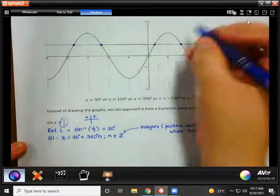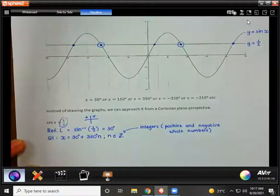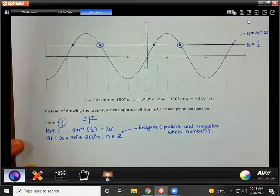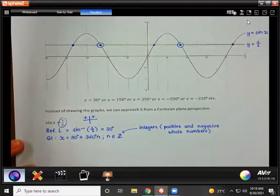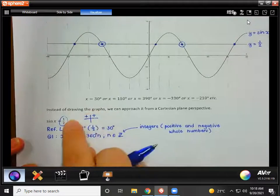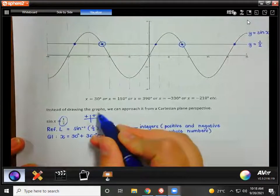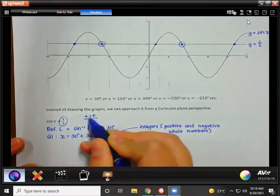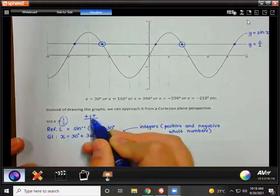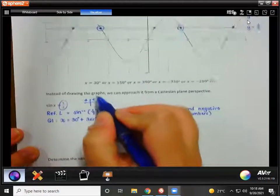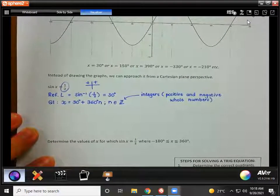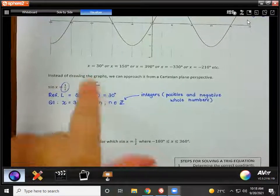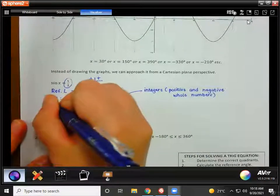But what about these other dots? Those are also points where sine x equals a half. Where do those values come from? That's why I put quadrant one and quadrant two — if we have a triangle in the first quadrant with a 30 degree angle, sine will be a half. But if we have a triangle in the second quadrant also with a 30 degree angle, sine will also be a half — it's still opposite over hypotenuse. So we have to have a second quadrant solution as well.